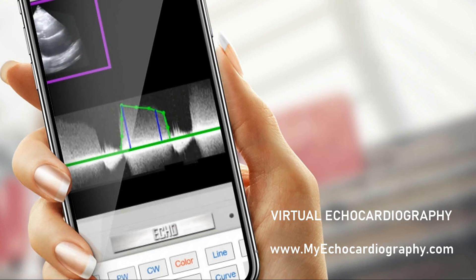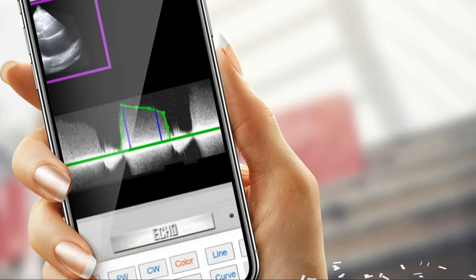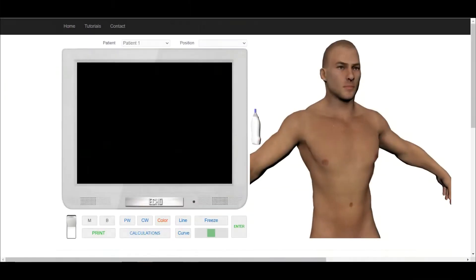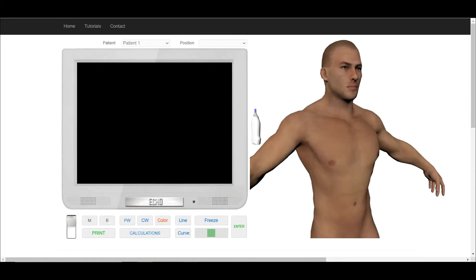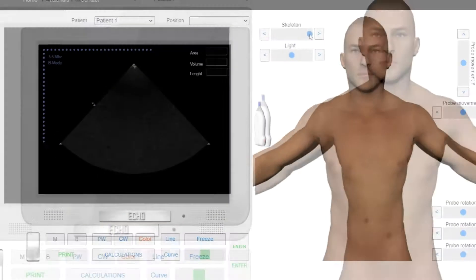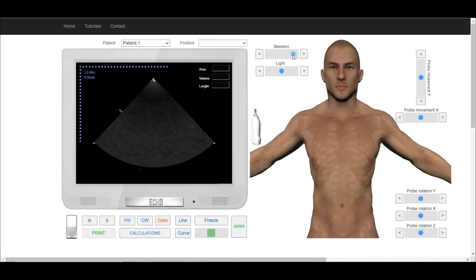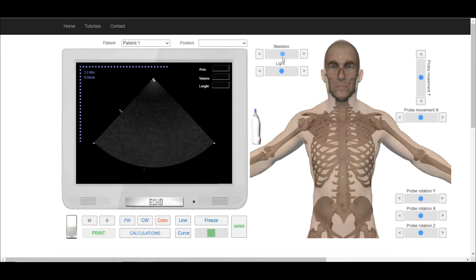Welcome to Echocardiography Online Simulator MyEchocardiography.com. Using the appropriate slider, choose the transparency level.